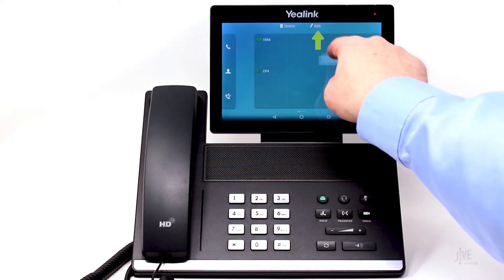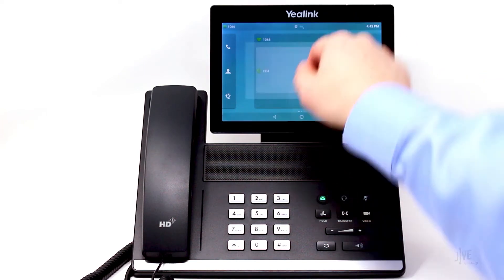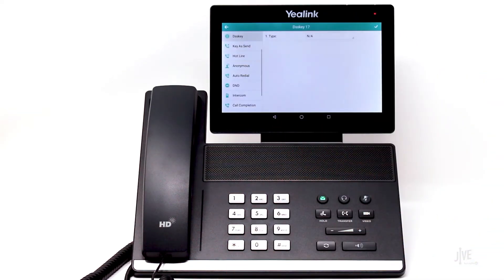Then drag it to the text at the top that says Edit. From here, you can choose what type of DSS key you want to set up.